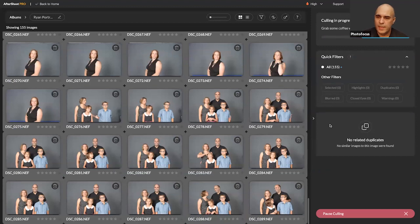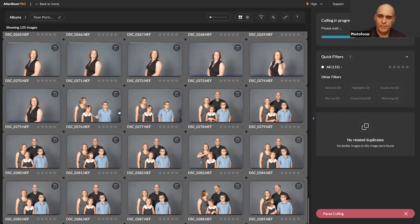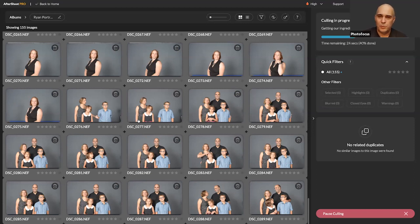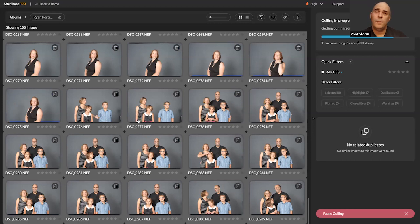Aftershoot analyzes the pictures and is designed to pick the best photo of each type — these two are probably going to get grouped together because they're very similar, and it will pick the best one or two per group. It always picks a shot, so if you have a one-off bad shot, it will pick that as the best of that shot. It's designed to pick the best of each pose or burst — not just for portrait photography but also landscapes, macro work, and eagle shots.